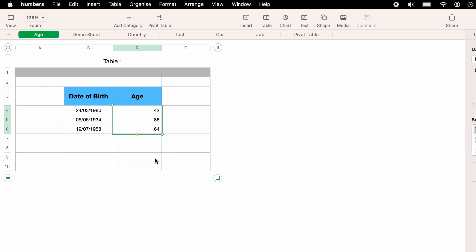That's how to calculate someone's age using their date of birth within Apple Numbers. I hope you found that video helpful. And if you did, check out this playlist here, where we have many other Apple Numbers spreadsheet demonstrations. And thanks for watching.